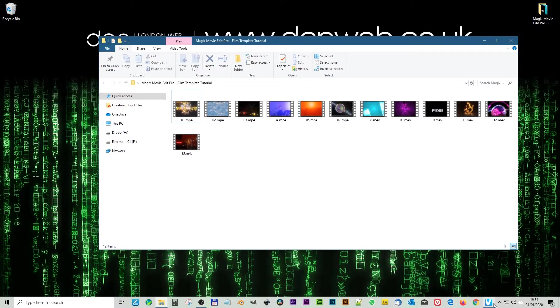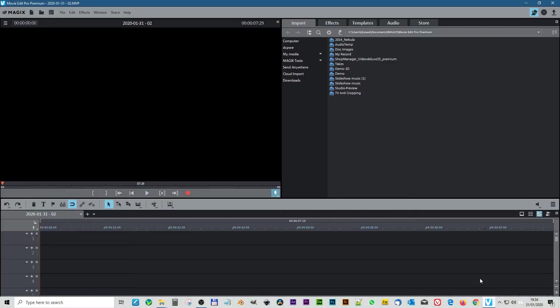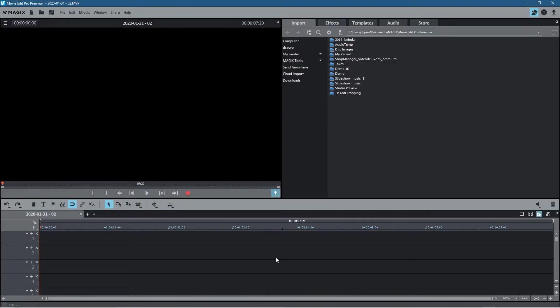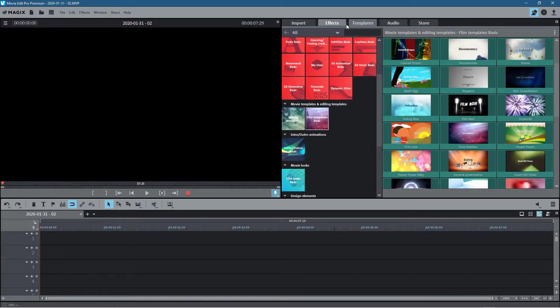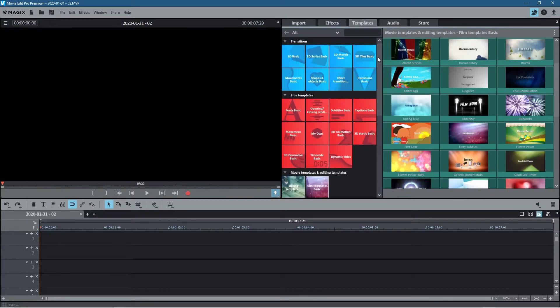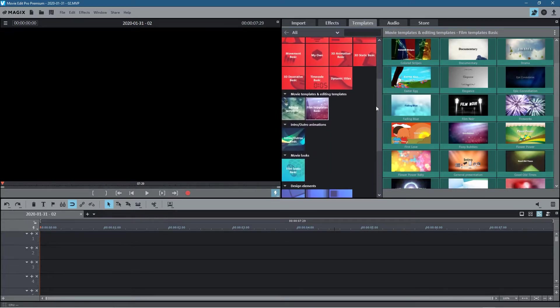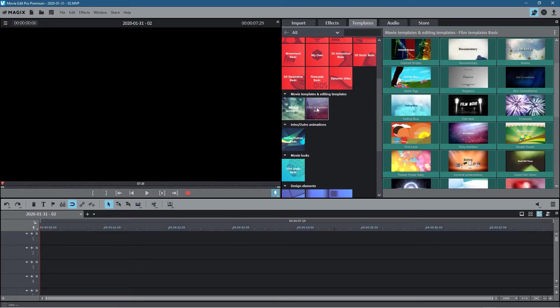So let's open up Magix Movie Edit Pro. So I've got a blank project loaded up here, it's at 1080p resolution. So what we do is go ahead and click on templates here and inside the template section you'll see an option as you scroll down, you'll see an option movie templates and editing templates, and we'll click on film template basic here, this one right here.